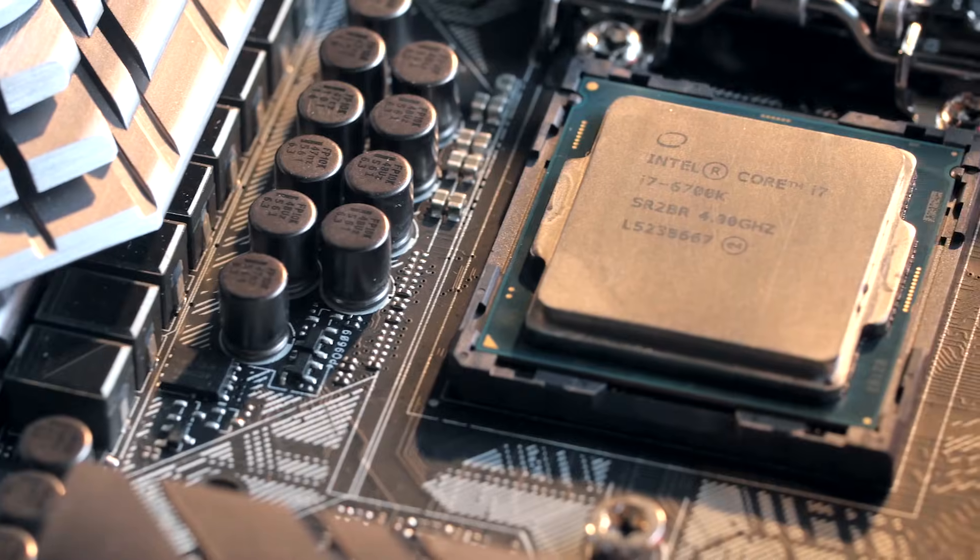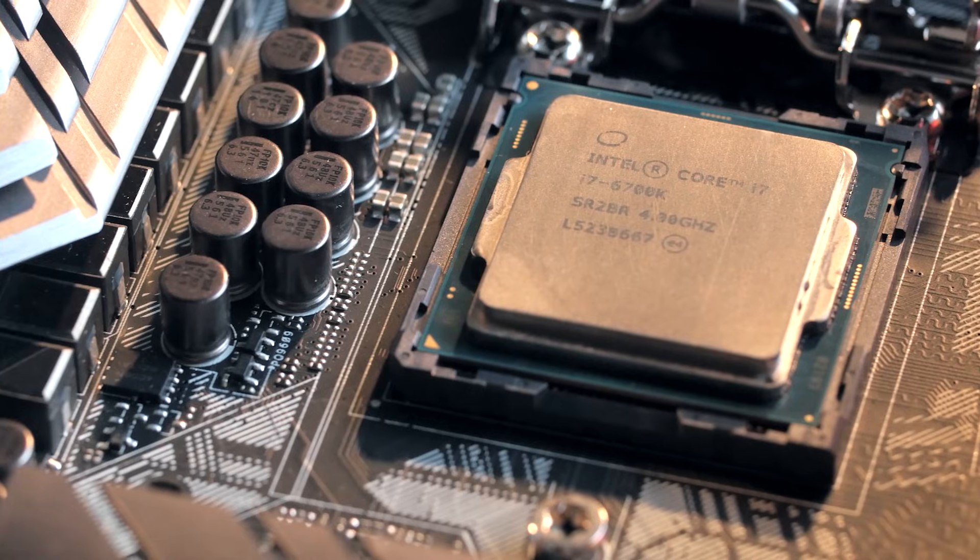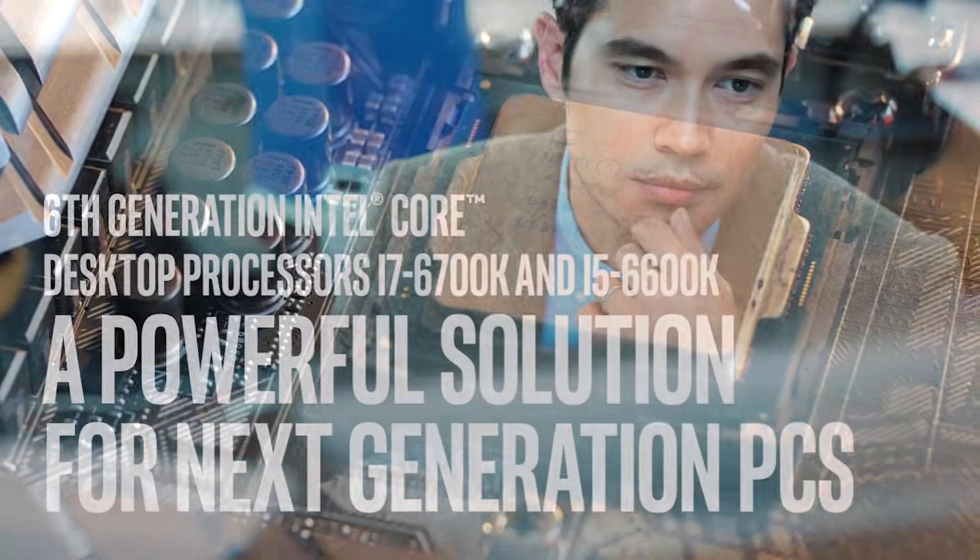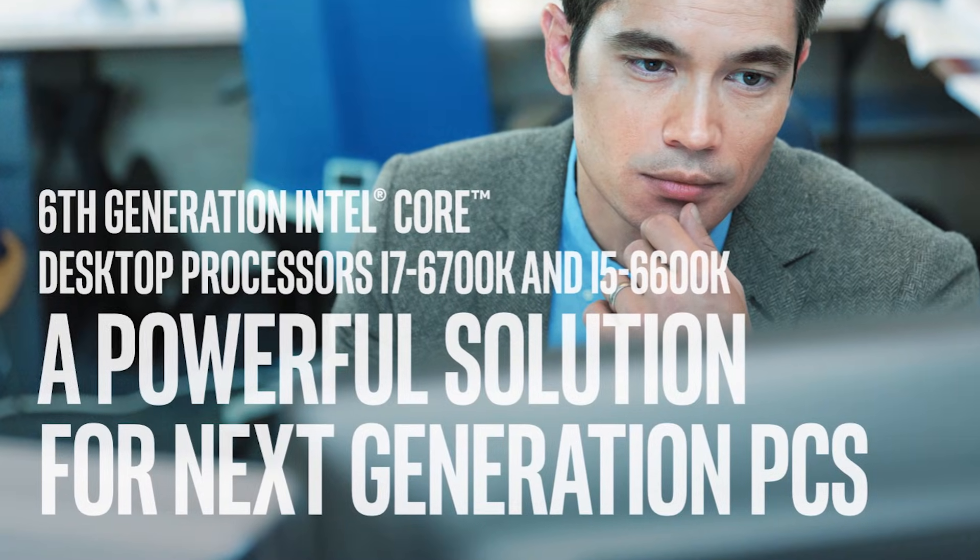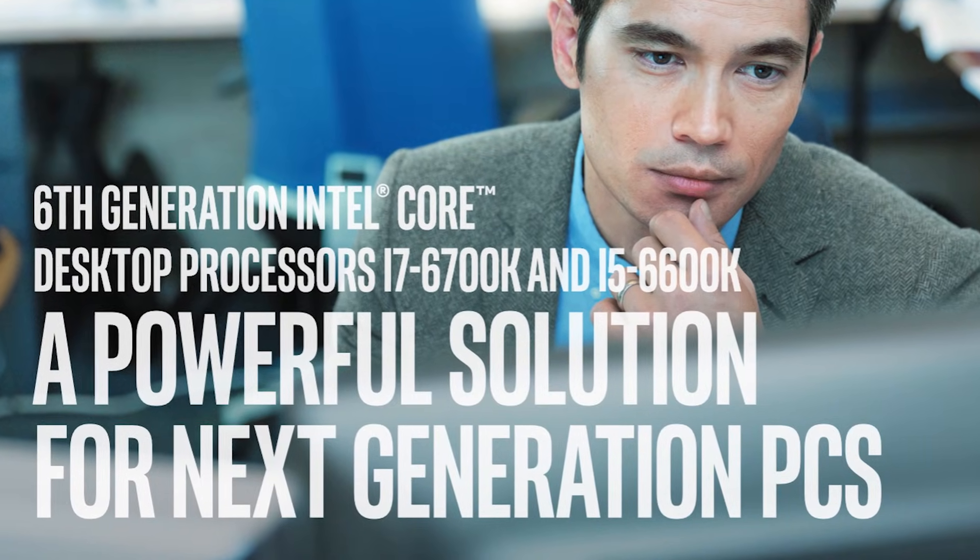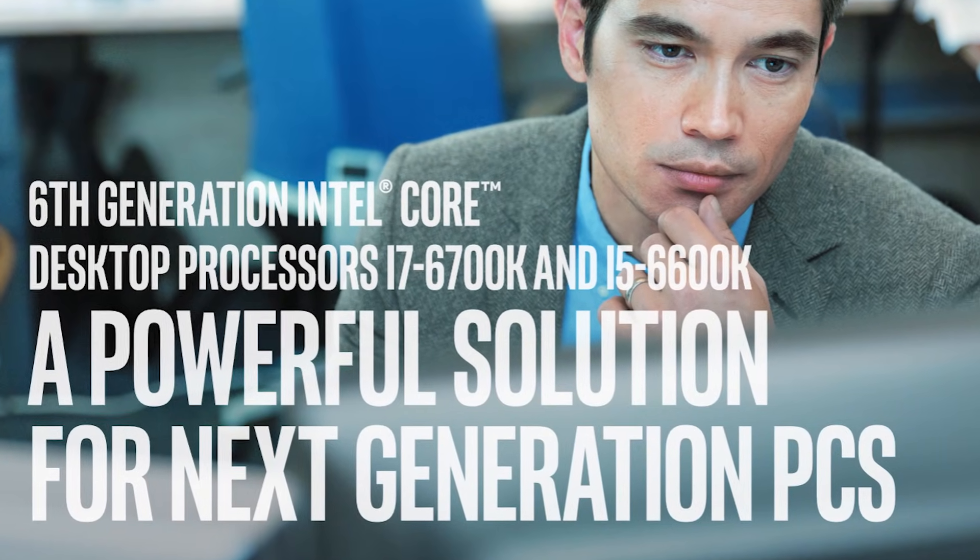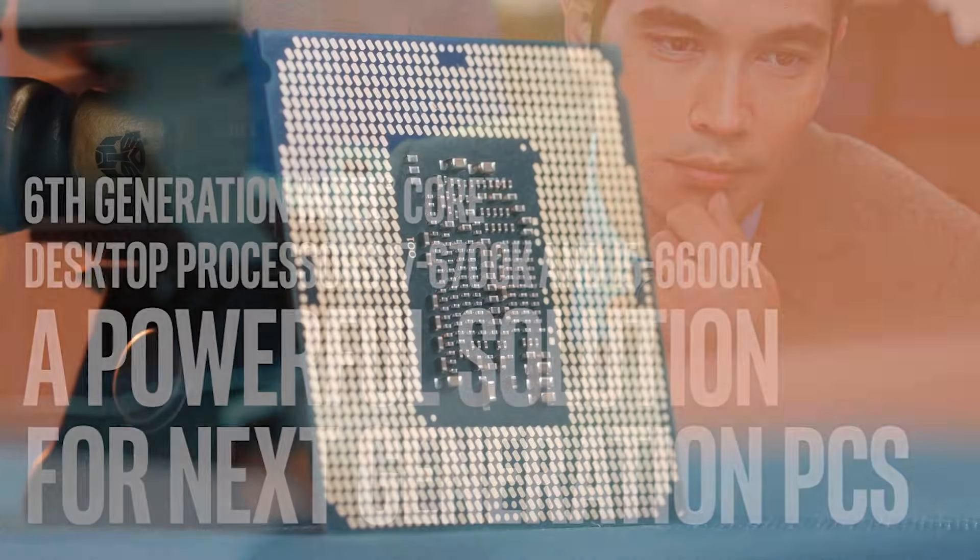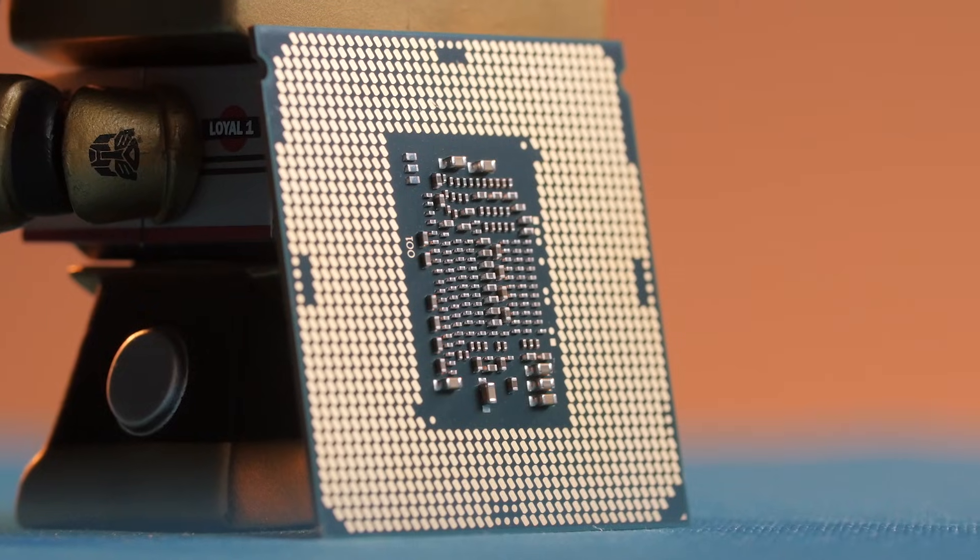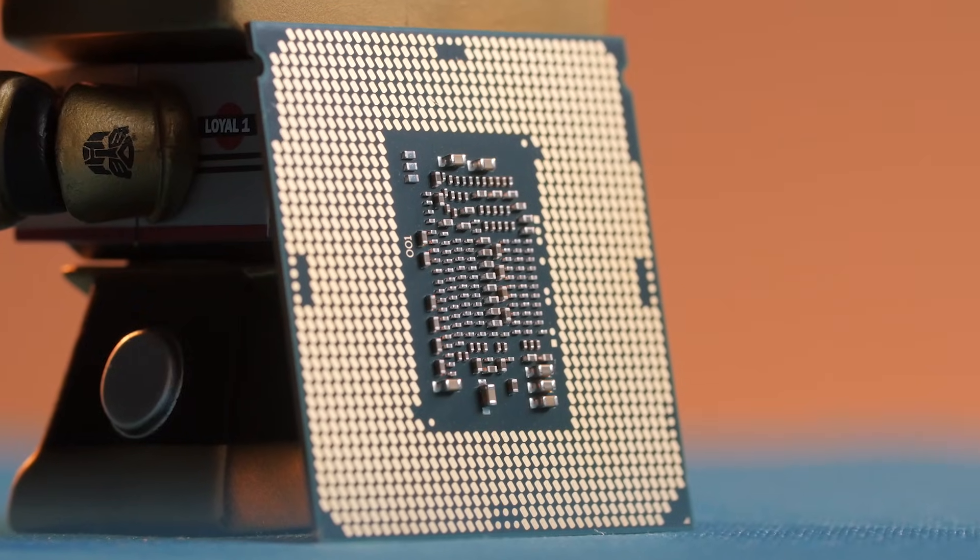Intel brings DDR4 to the mainstream with their new Core i7-6700K and Core i5-6600K processors. Check out the link in the video description to learn more.